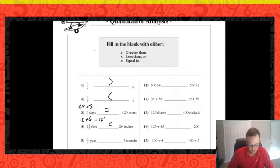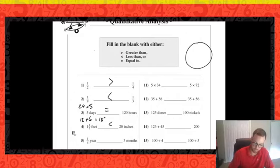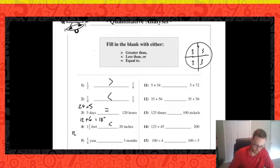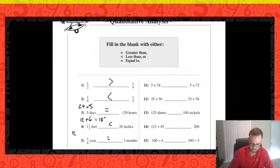Number five: a quarter of a year compared to three months. If one year is 12 months, a quarter of 12 means dividing into four equal parts — each part is three. So one quarter of a year is three months. They are equivalent.